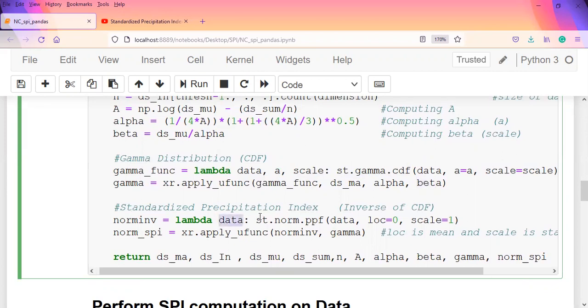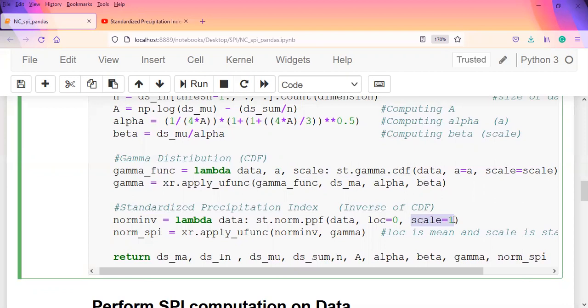When we're done, we need to find the norm inverse, the inverse of the CDF. We perform another lambda function, passing in just an argument of data. What it's supposed to do is find the inverse, so we use st.norm.ppf, which I've explained as the inverse of the CDF in the earlier video. We pass in here the data with location set to zero because we're normalizing the whole distribution, and then the scale is the standard deviation - an average of zero, standard deviation of one.